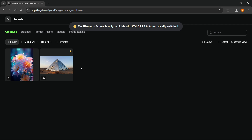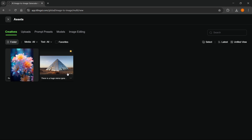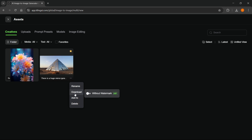Once you're inside Assets, to actually download your videos, you want to hover over a video and then at the bottom right you can see those three dots. Click on those three dots and then you can see the download option. You can see there's now a new option, which is without watermark.